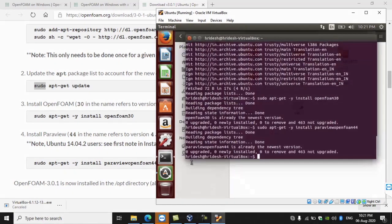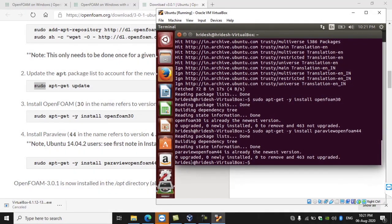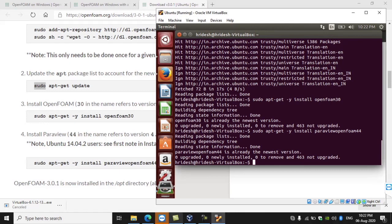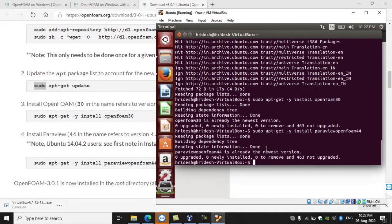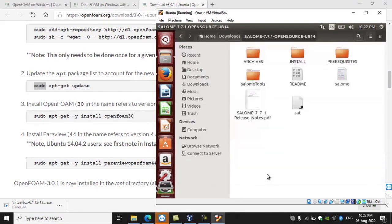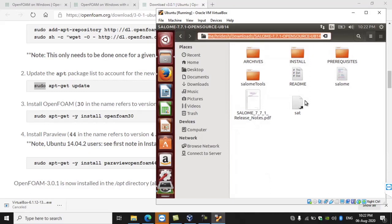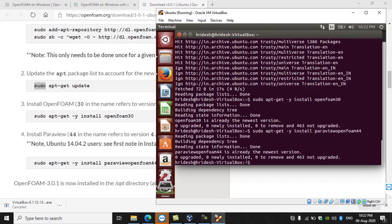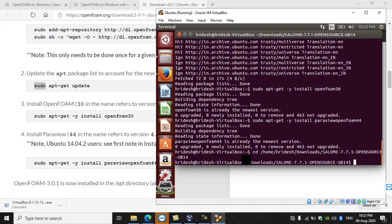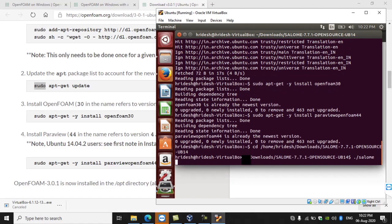Now we want to run that script file to open the software. Go to the terminal and change the path into the directory where the Salome script file is located, or you can drag the file into the terminal and press Enter to open Salome. I am copy-pasting the path of the script file — press Ctrl+L to get the path, then type 'cd' followed by a space, paste the path, and press Enter. To run the Salome script file, the command is './salome' and press Enter. Now we can open Salome.